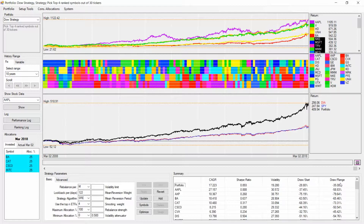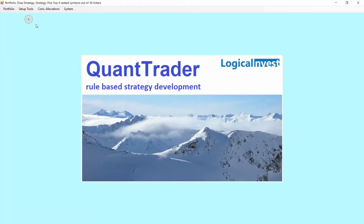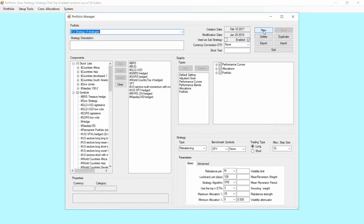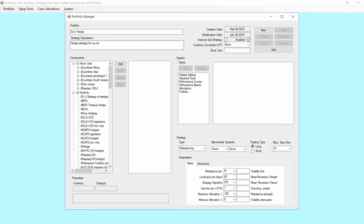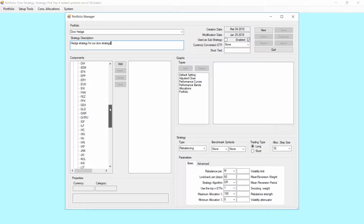The best thing to do now is what we plan in this tutorial: create a hedge strategy. To create a new strategy, we go to the portfolio manager, click New, and input the strategy name — we'll call it 'DOW Hedge' — as a hedge strategy for our DOW strategy. As components, let's start with picking gold.